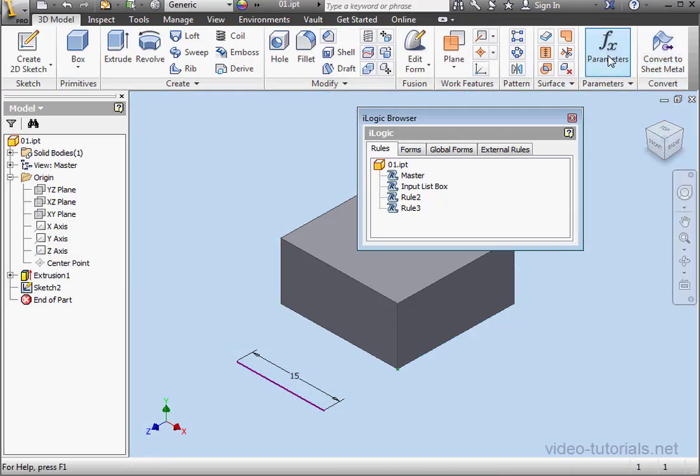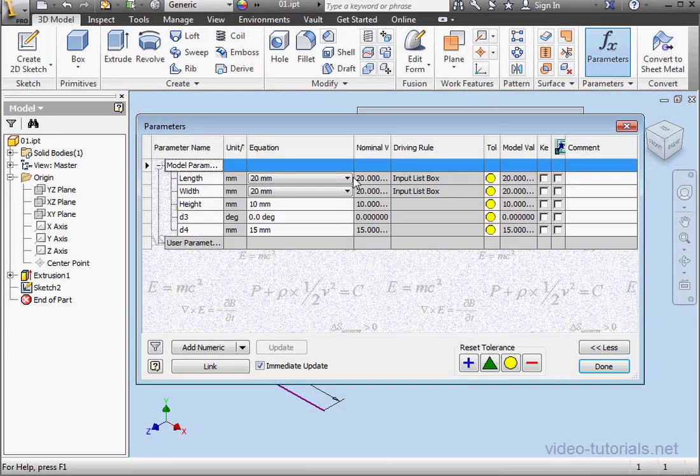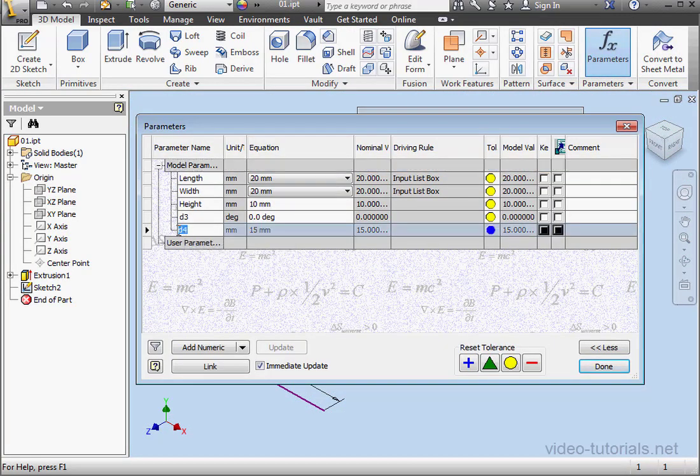Launch the Parameters window, and let's name our dimension. We'll call it TempVar. Click Done.